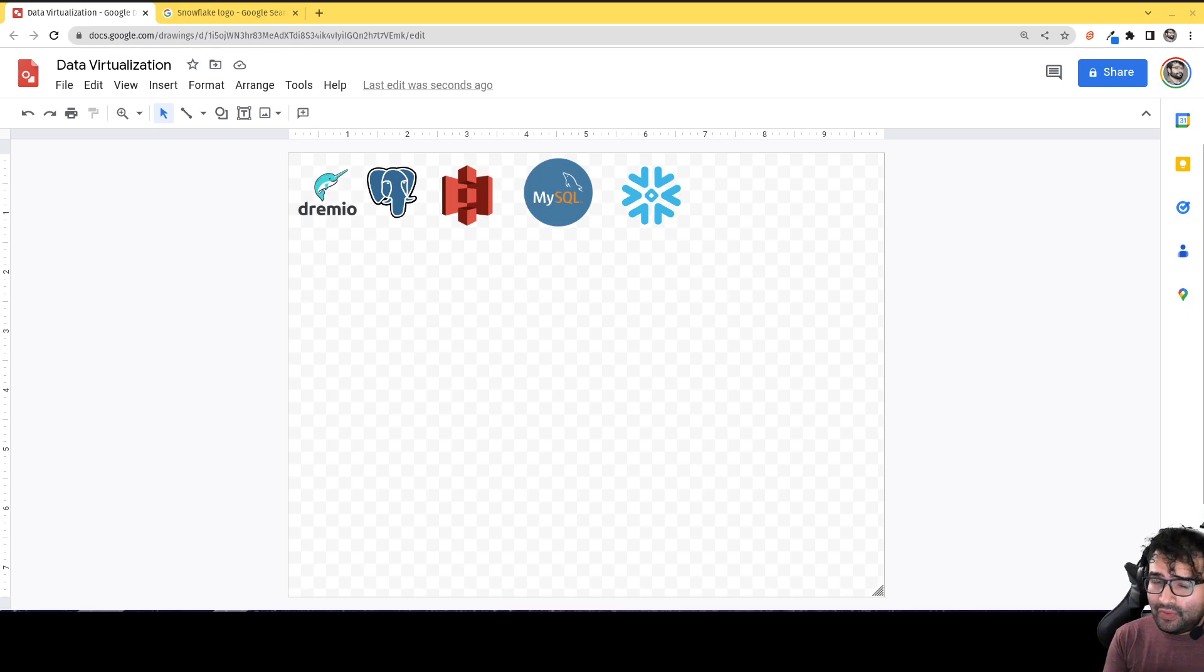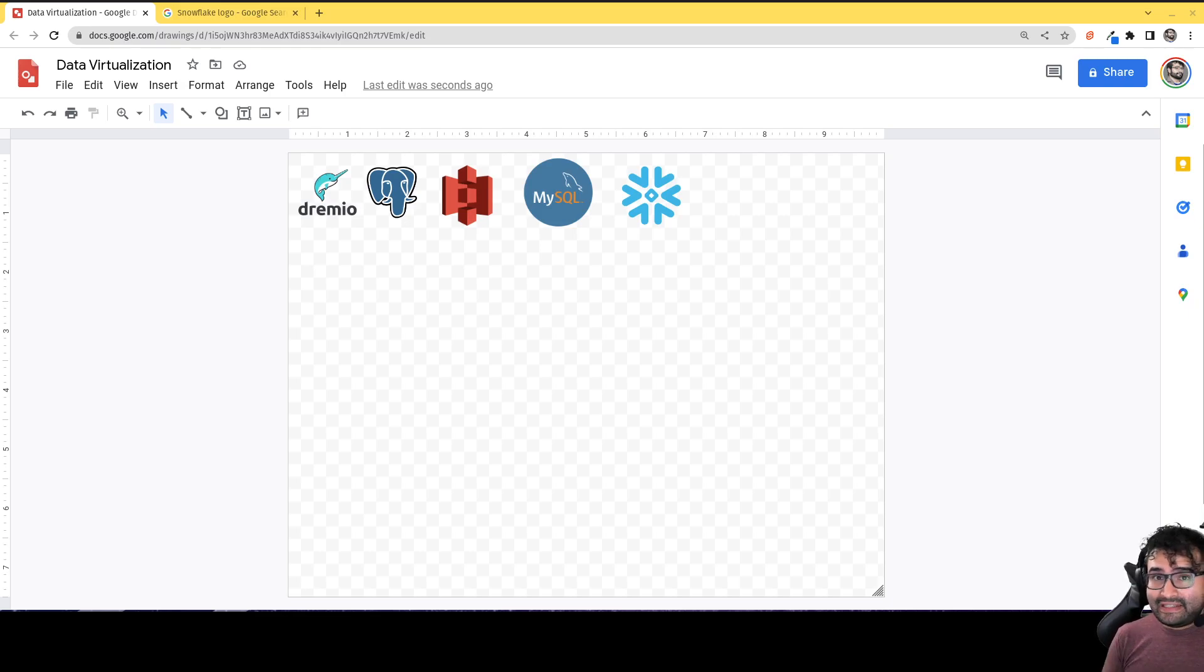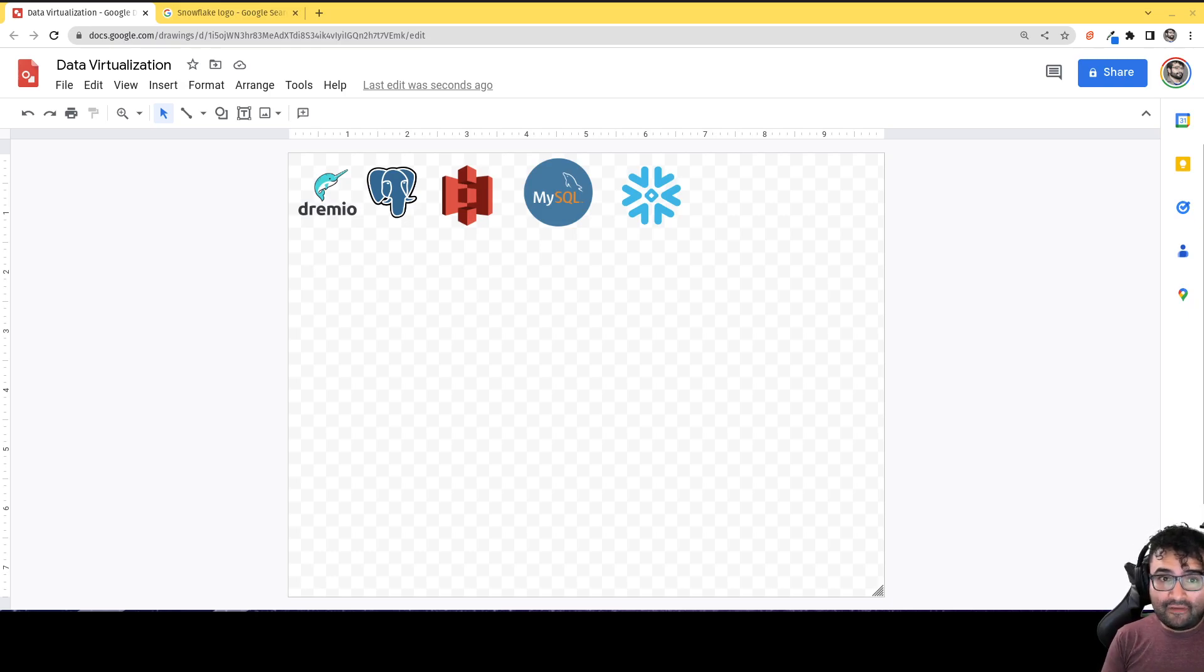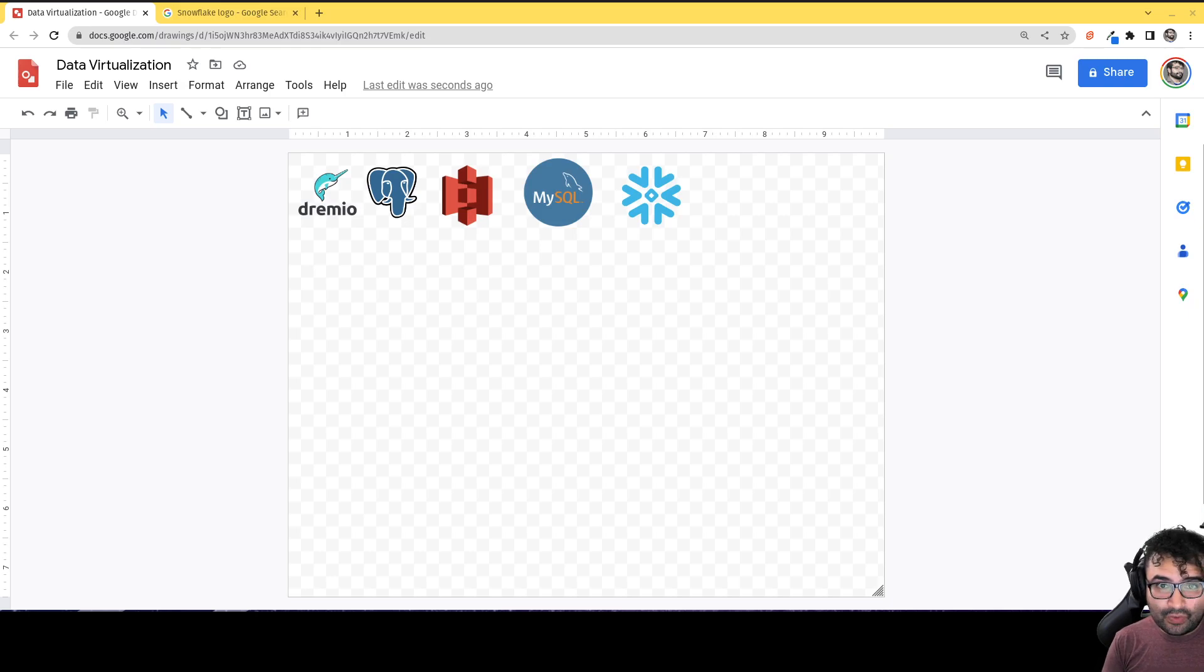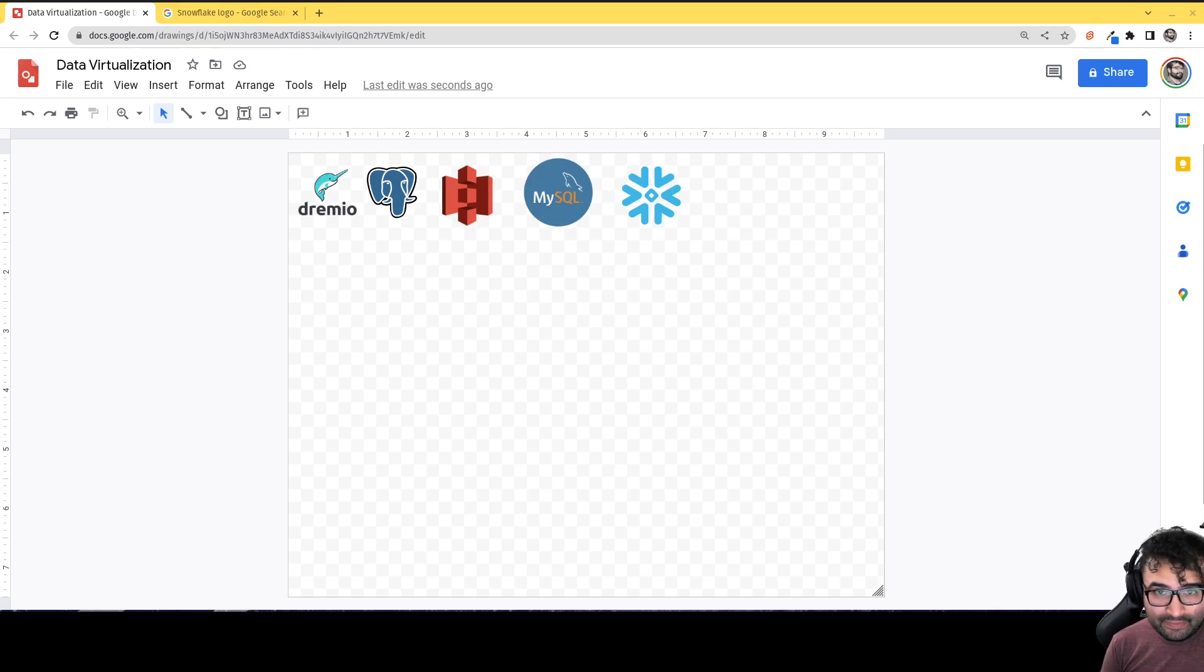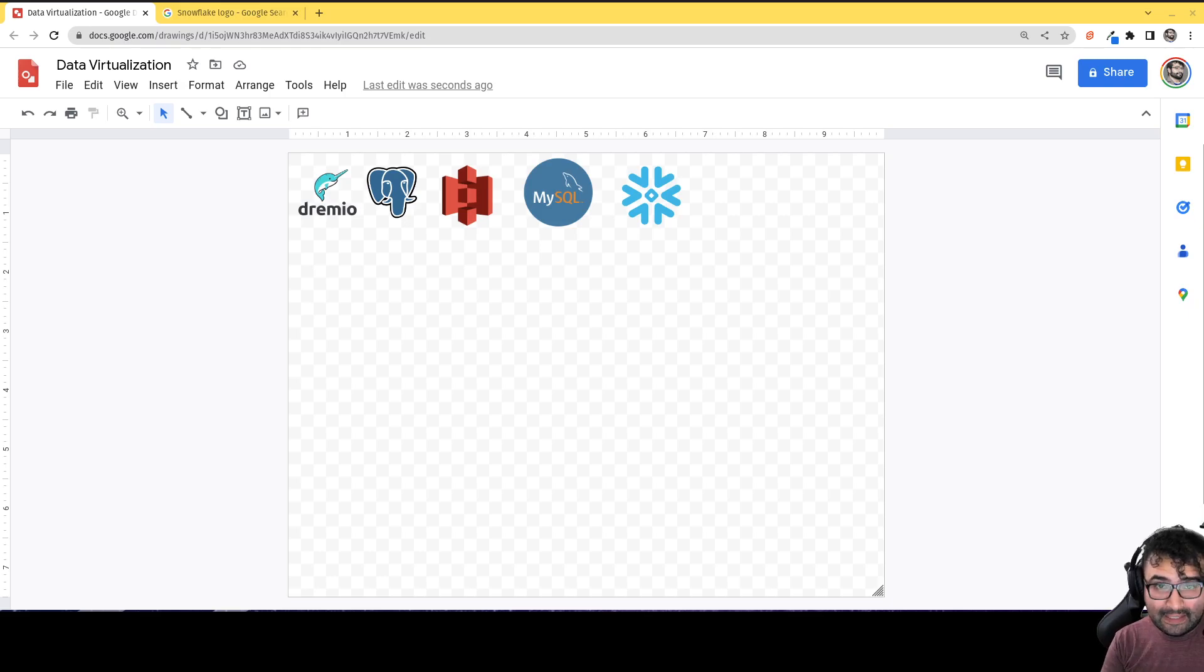But before I go there, I want to mention that next week is the Subsurface Conference here at Dremio. That's going to be virtual and live at locations like San Francisco, New York, and London. So head over to Dremio.com/subsurface to register for the Subsurface Conference.